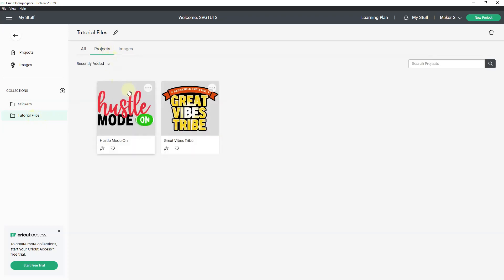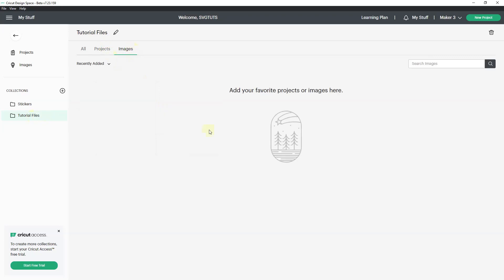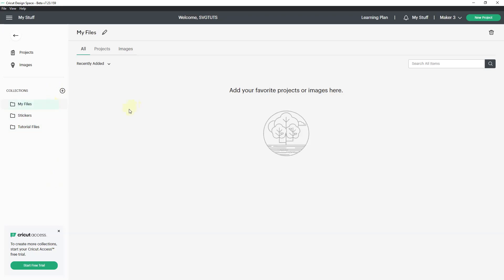Right now I'm seeing all of the assets that I have in the tutorials collection. These are my projects and these are my images. I don't have any images in the tutorial files collection. With the free version of Cricut Design Space, you can only have up to five collections. But if you pay for Cricut Design Space, you can have a thousand collections.